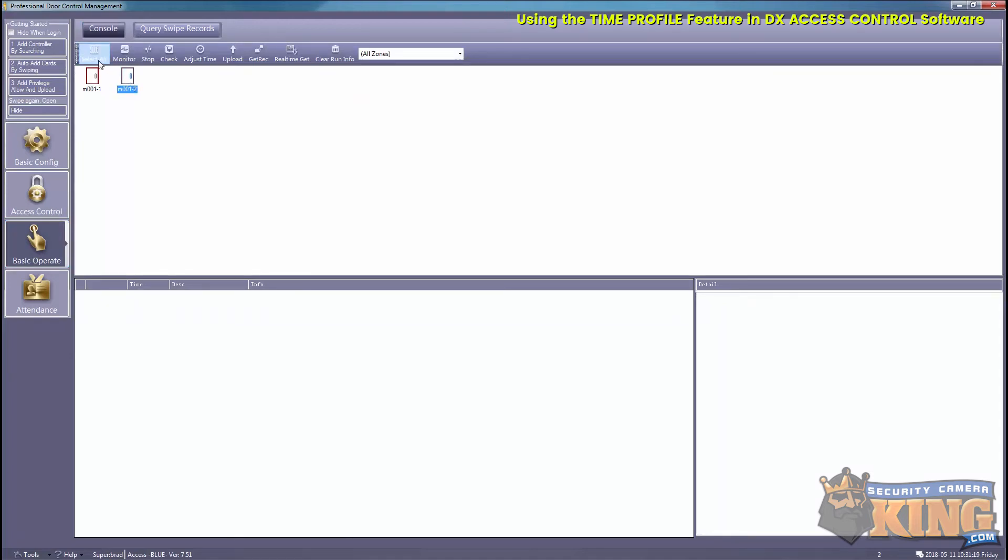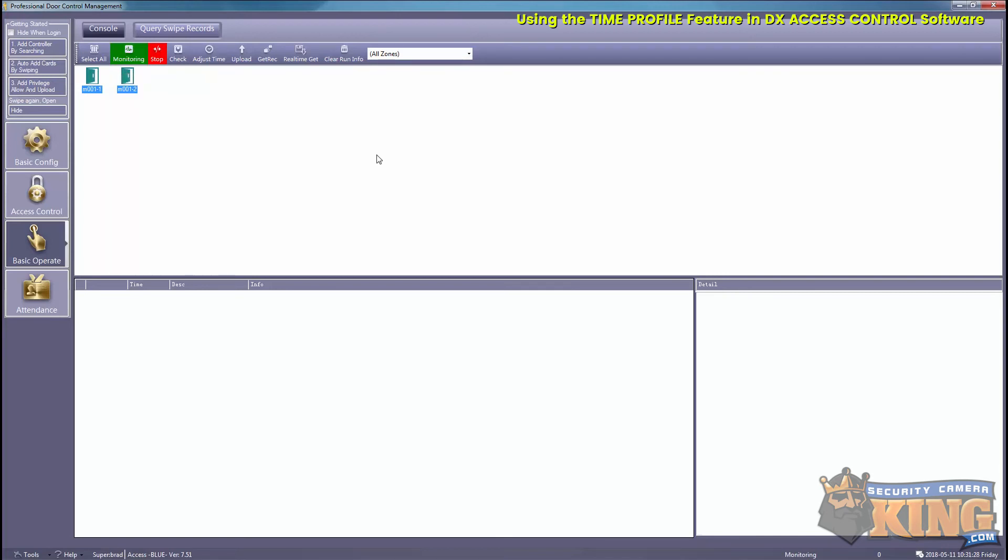What this will do, it'll give you a live reading of the activity that's on your controller or the specific door that you're on. We'll go ahead and present the fob.